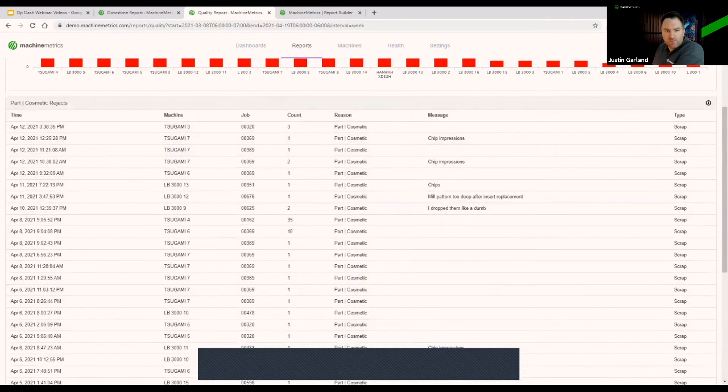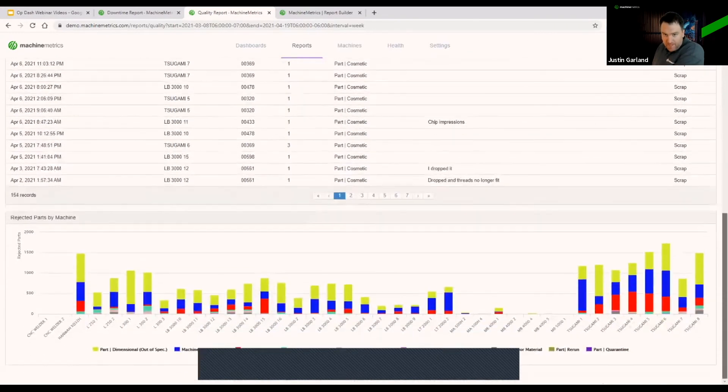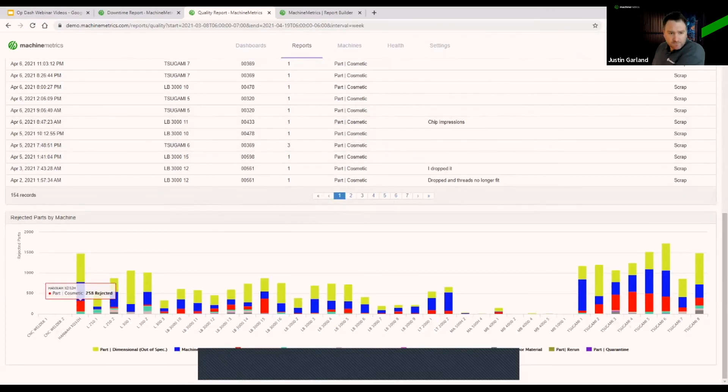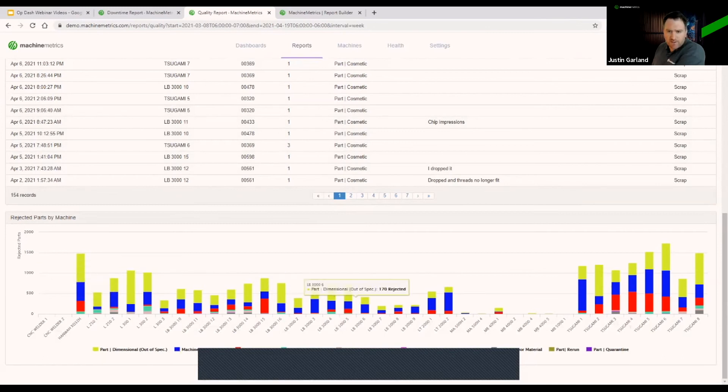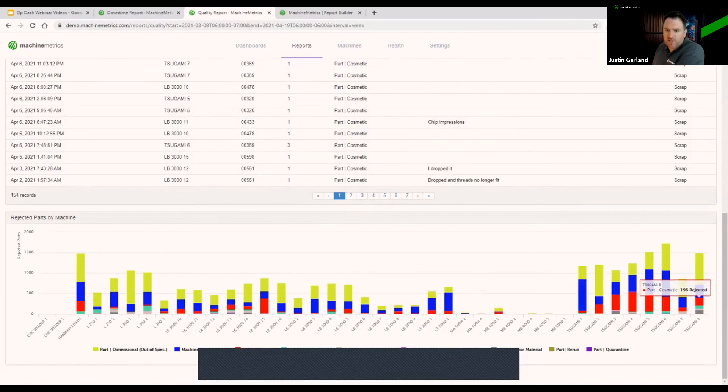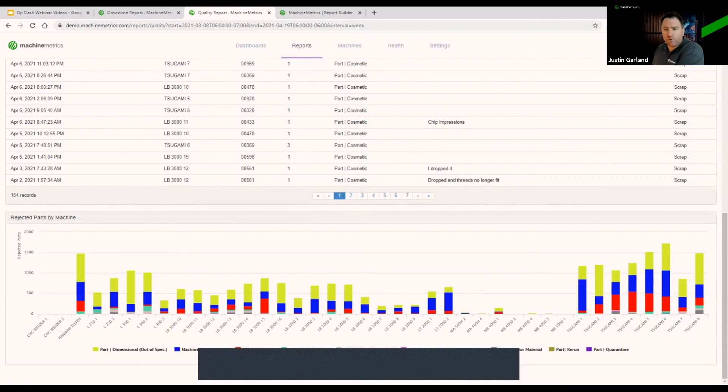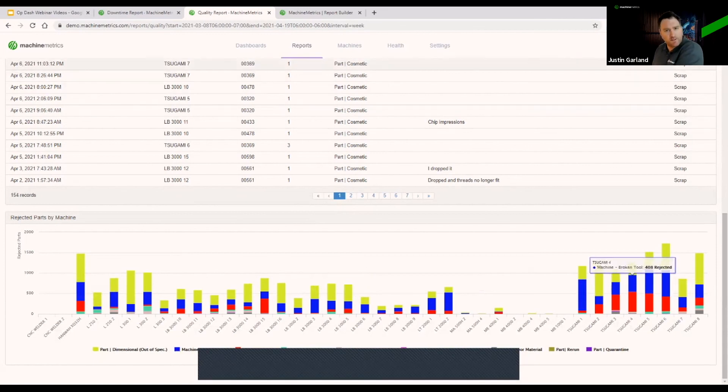we can see individual rejections, and management has the ability to go in and make adjustments there. Seeing those quality rejects parked out across your machine set and understanding which machines are really impacting that KPI the most for you and being able to focus on those specific areas.